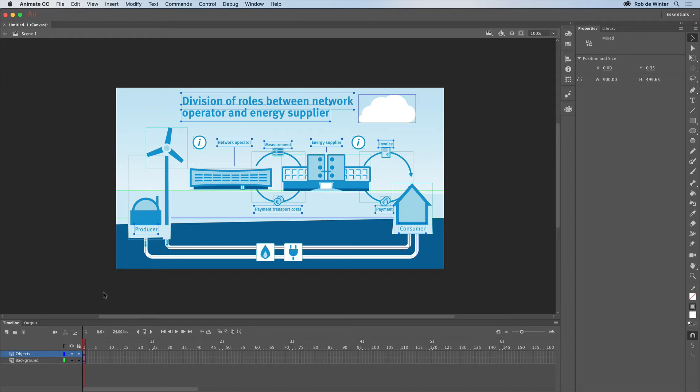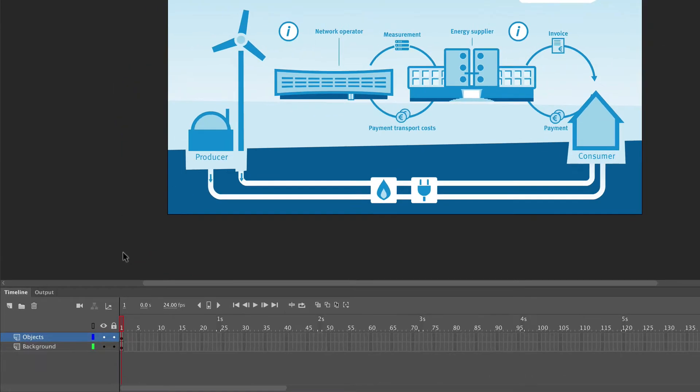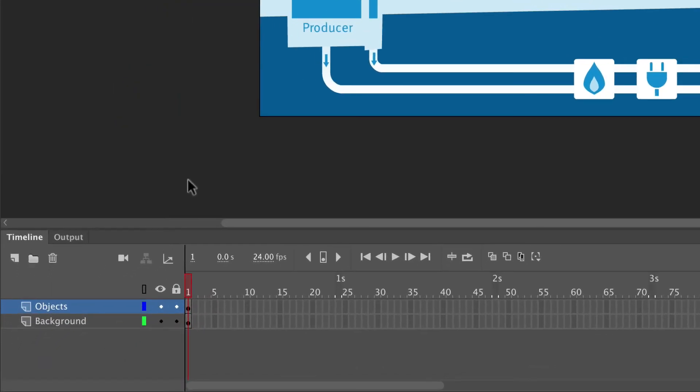But before we do that, I first lock my background layer because I don't want to move my background content accidentally when I start animating. You can do this by clicking the Background Layer's Lock button in the Timeline panel.